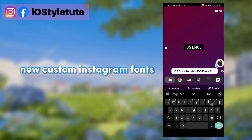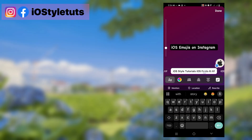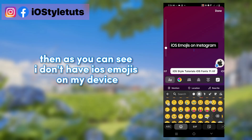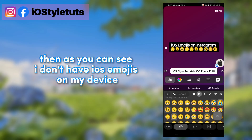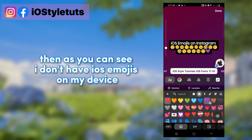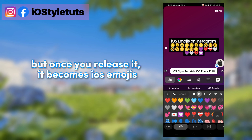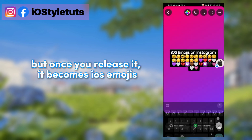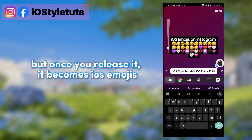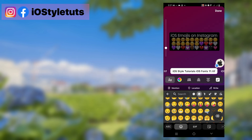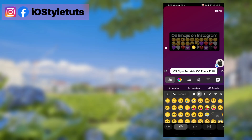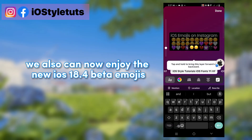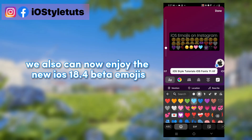No custom Instagram fonts show on my device. But as you can see, I don't have iOS emojis on my device either — but once you release it, it becomes iOS emojis. We can also now enjoy the new iOS 18.4 beta emojis.